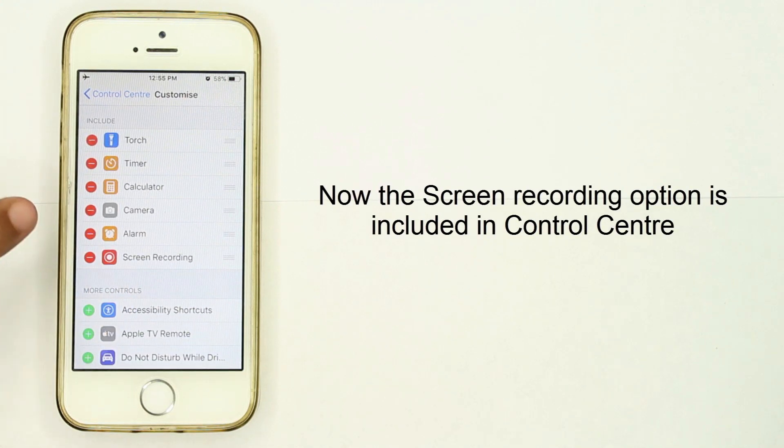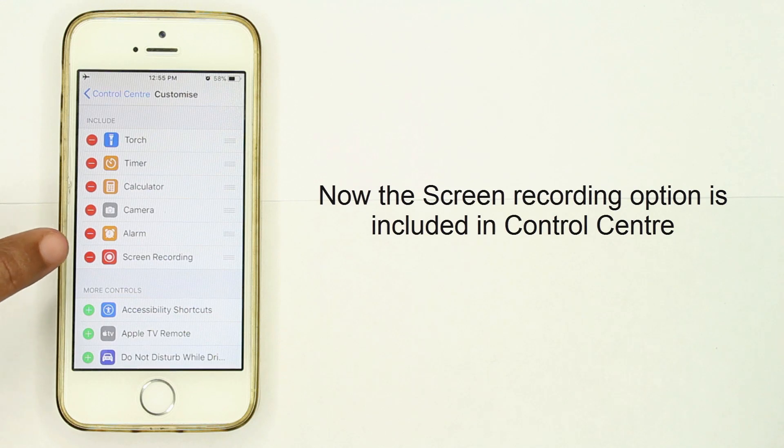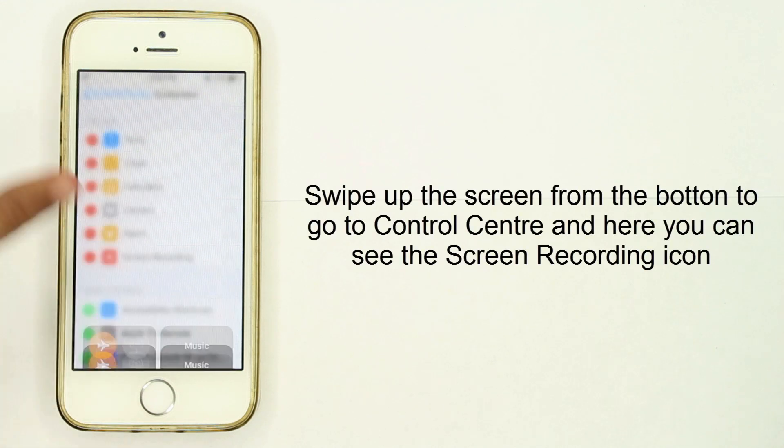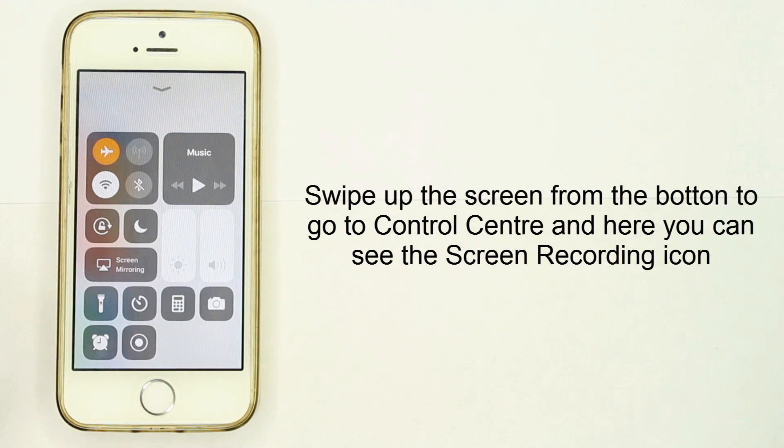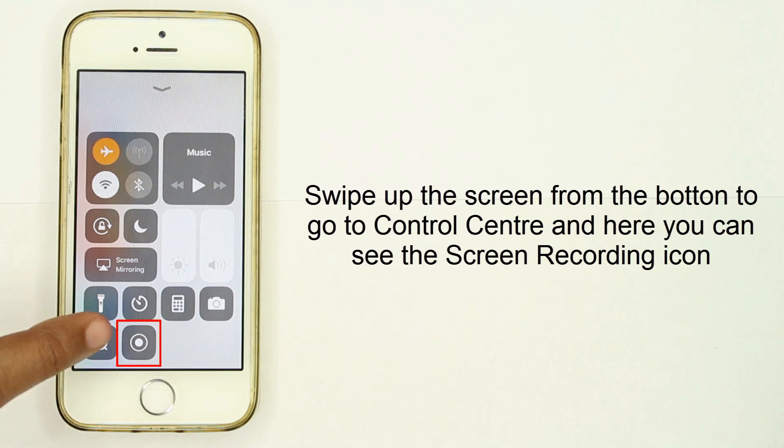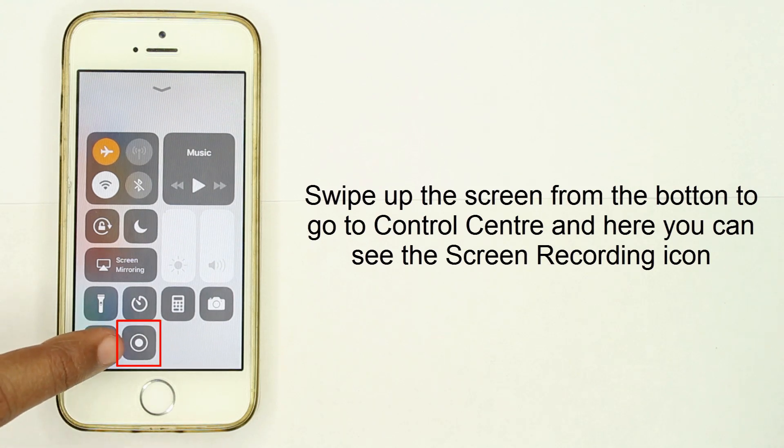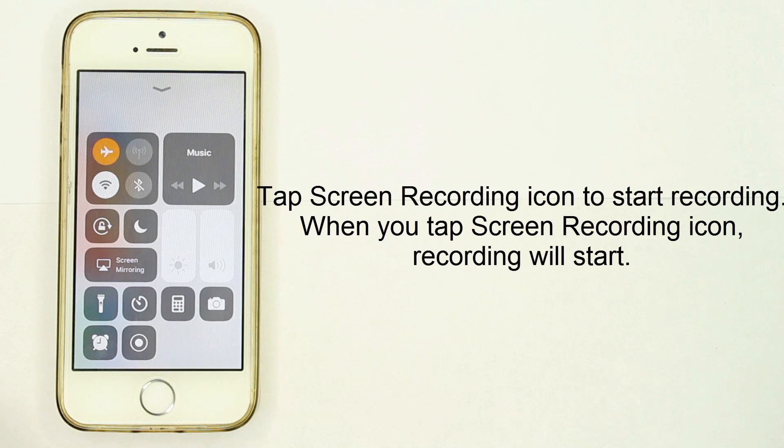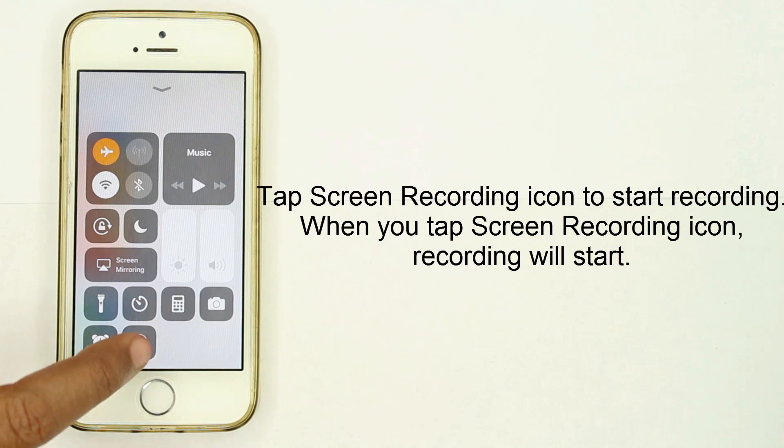Now the Screen Recording option is included in Control Center. Swipe up the screen from the bottom to go to Control Center. Here you can see the Screen Recording icon. Tap it to start recording.